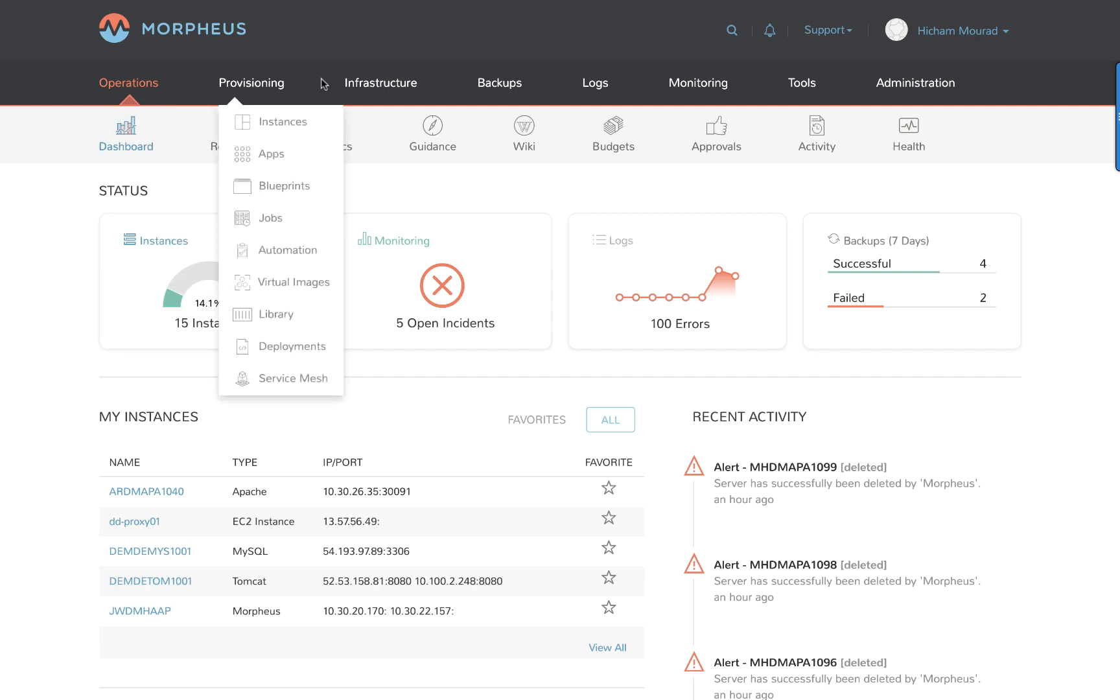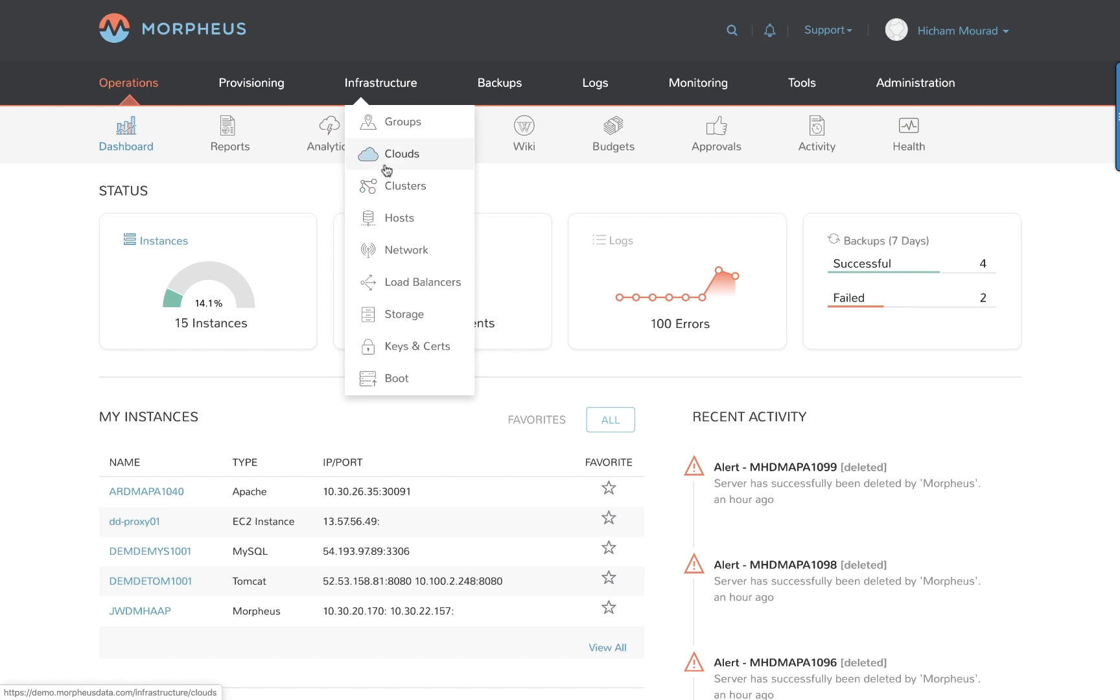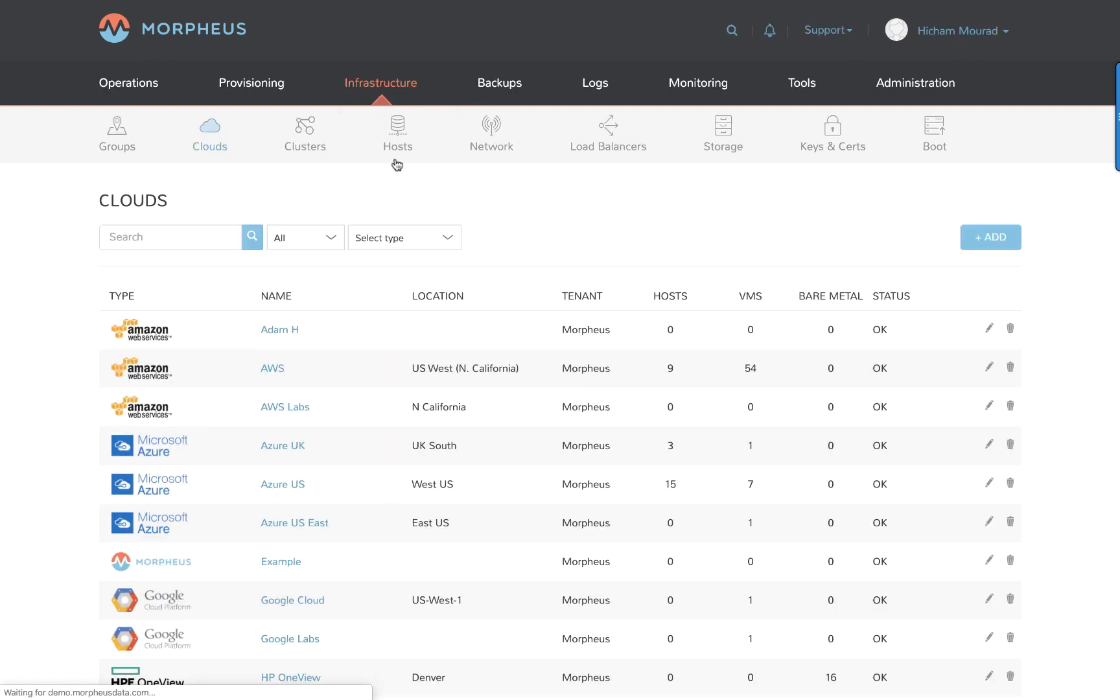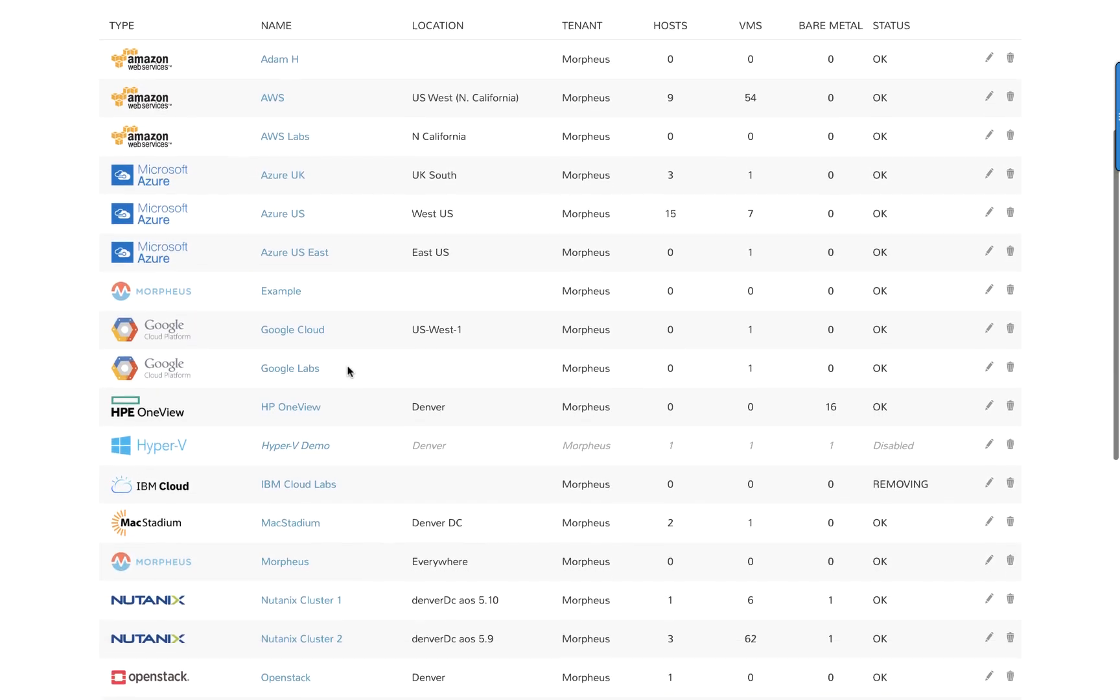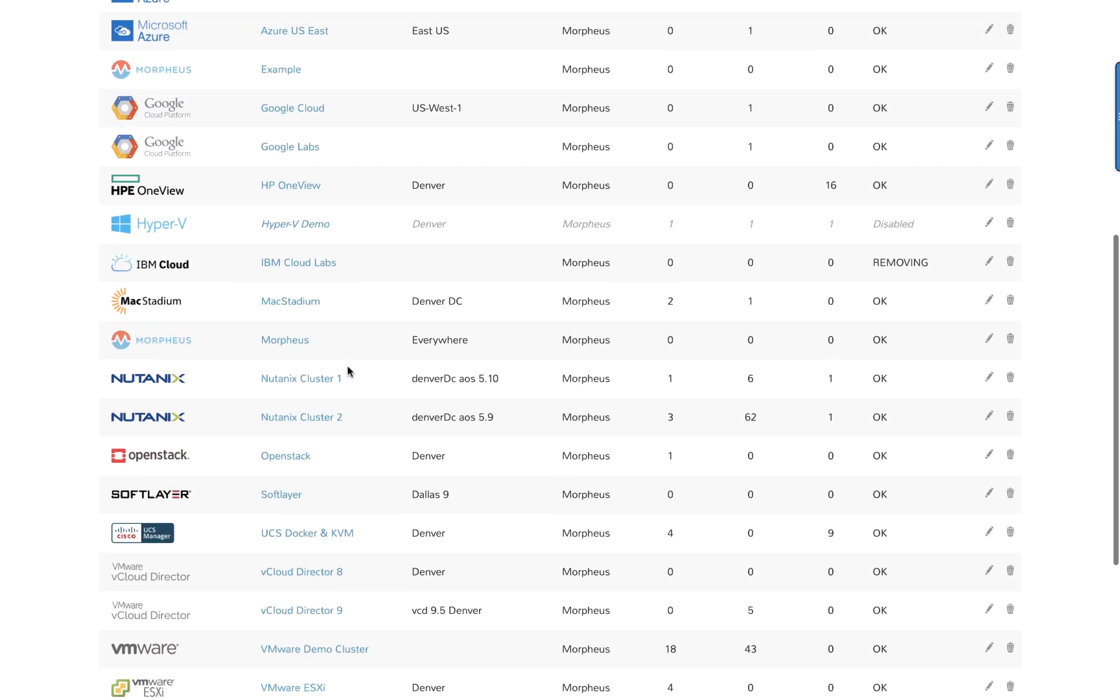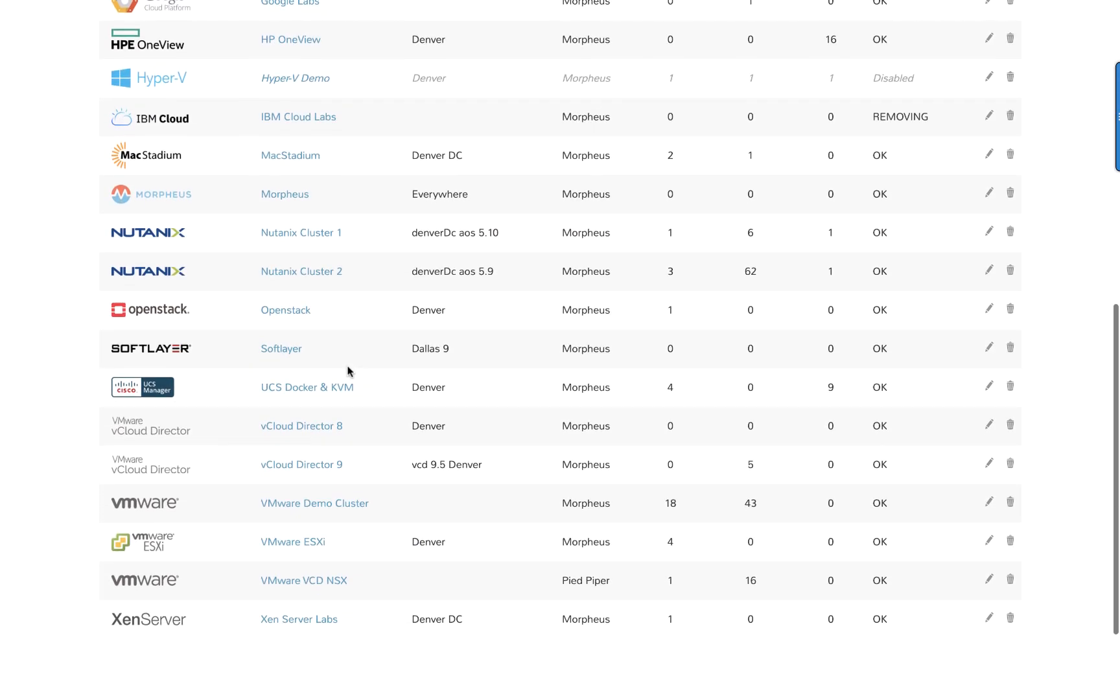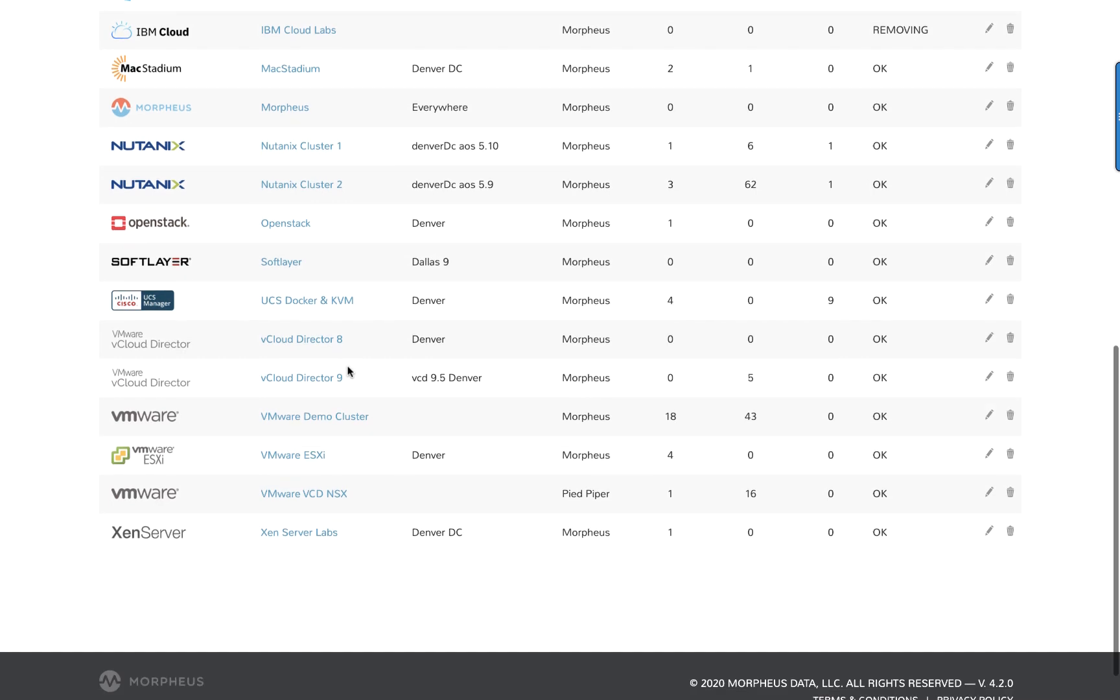By going into infrastructure and then clouds, here I can see a list of clouds that are currently connected and managed by the Morpheus environment. It's a healthy list as you can see. It's really easy to connect clouds.